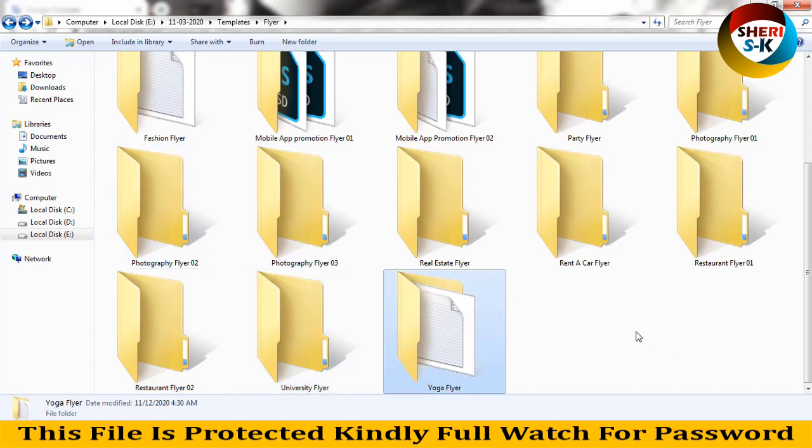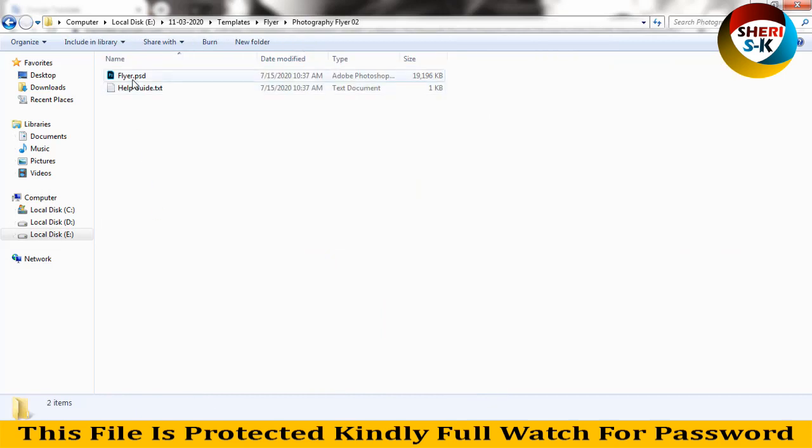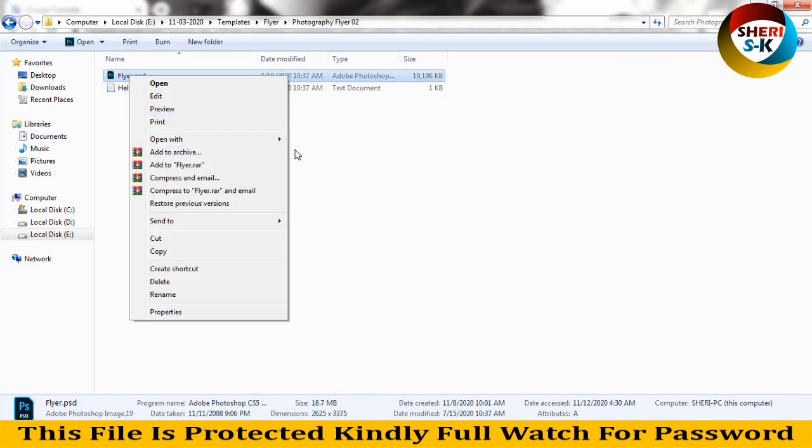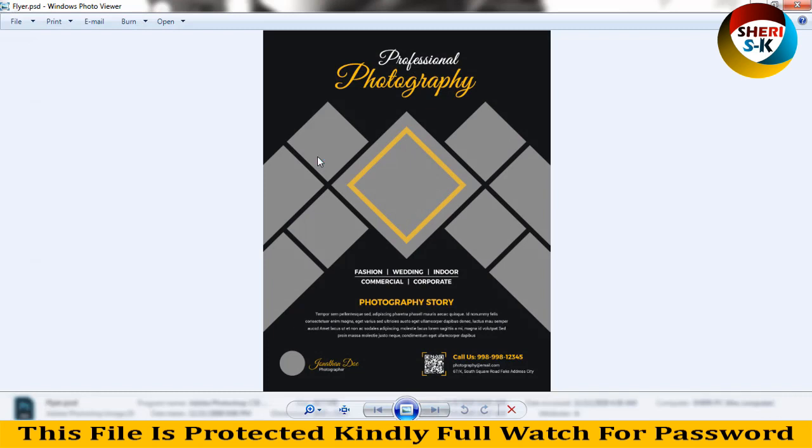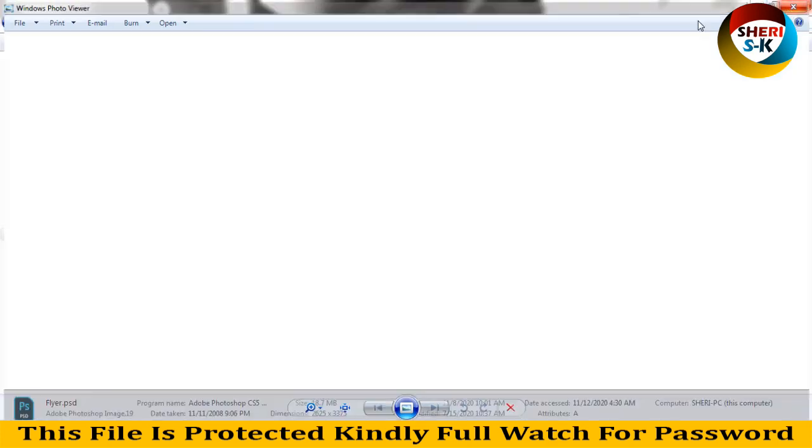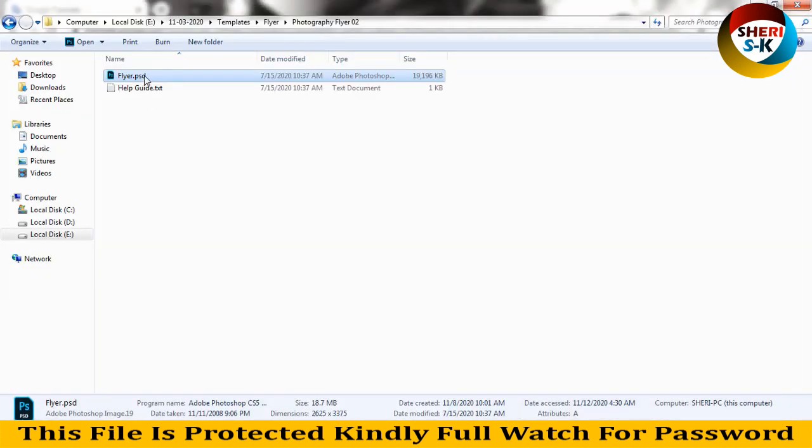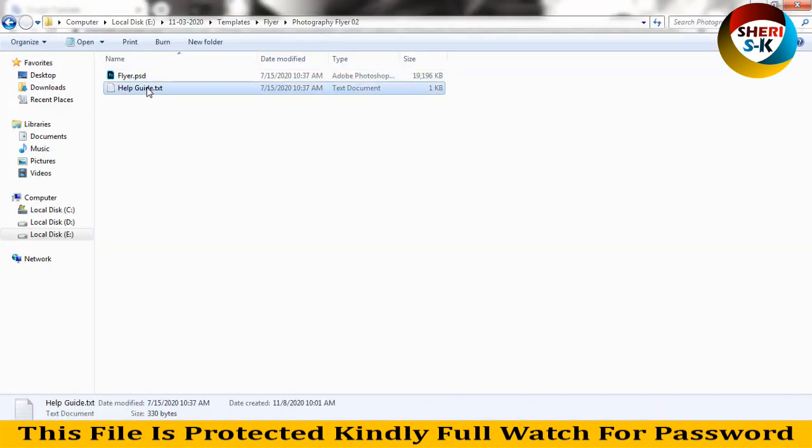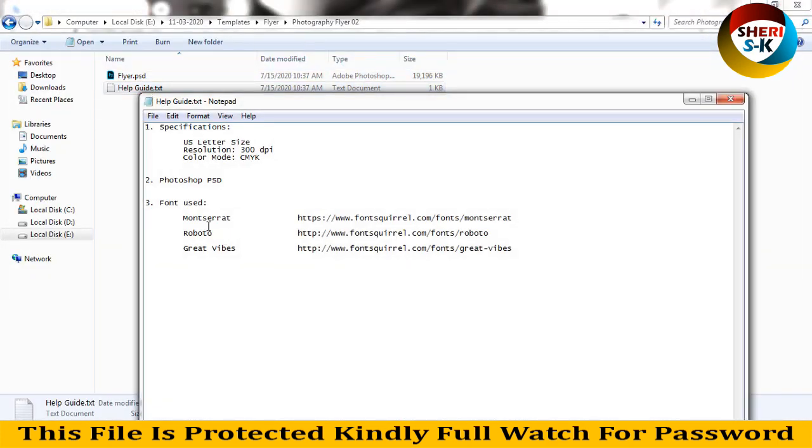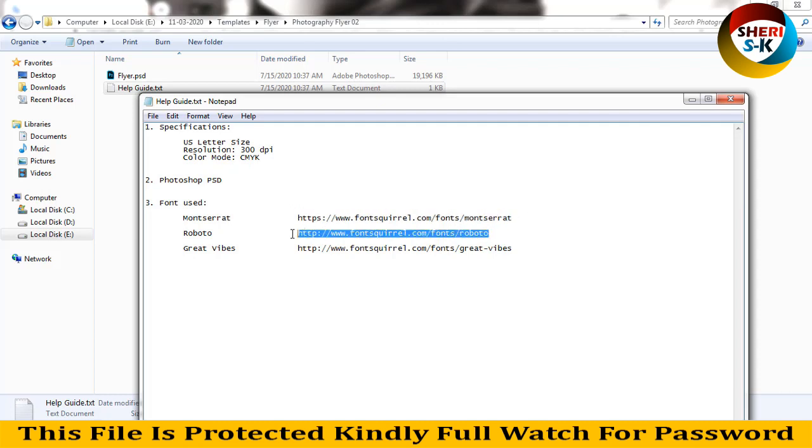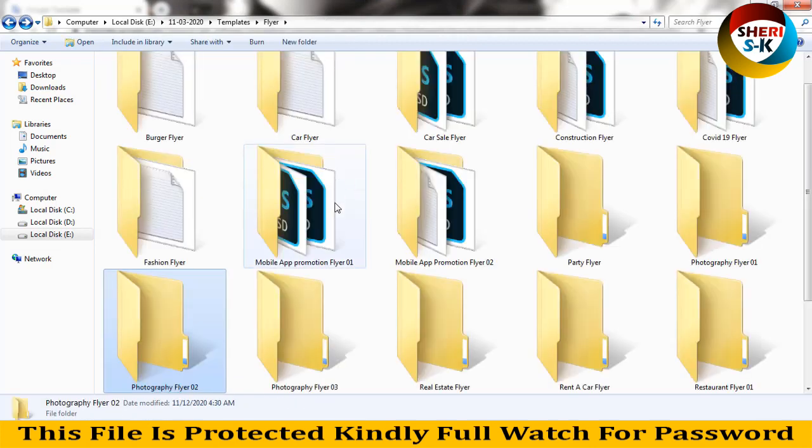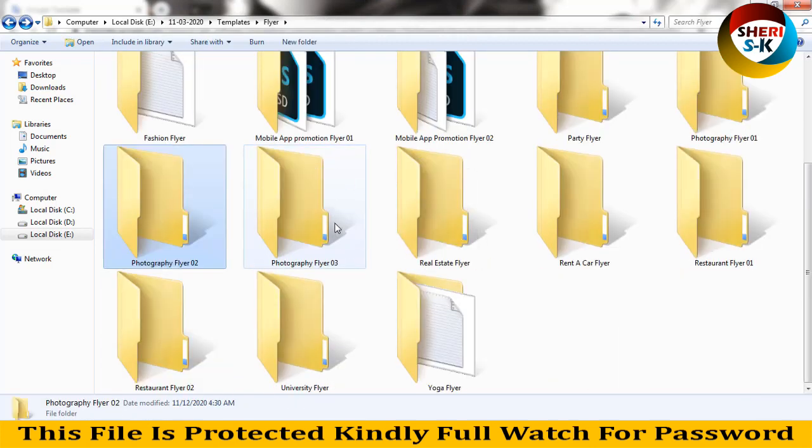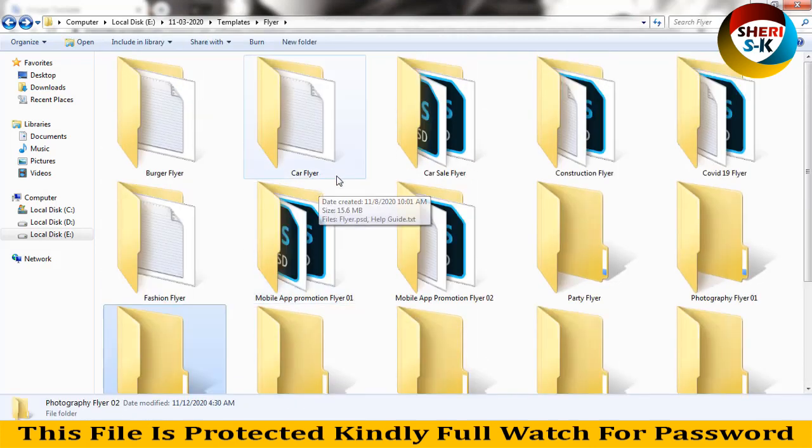Total flyers here is 18 files. I'll show you layers of photography. You adjust a photo here and add your details. First, you need the font. Just right click and download, then install it from the file.